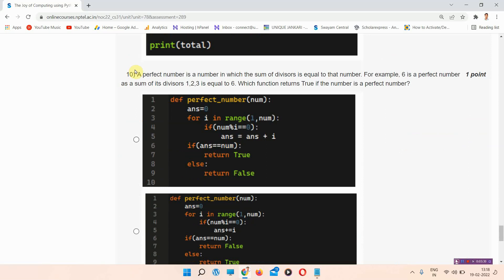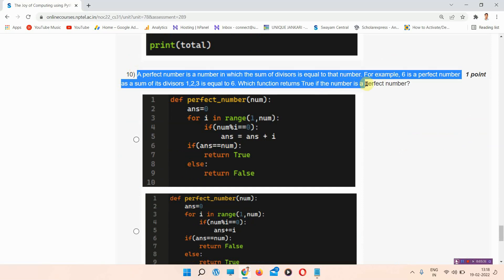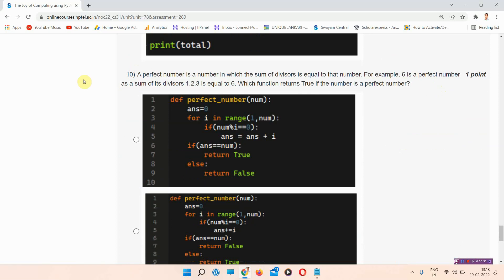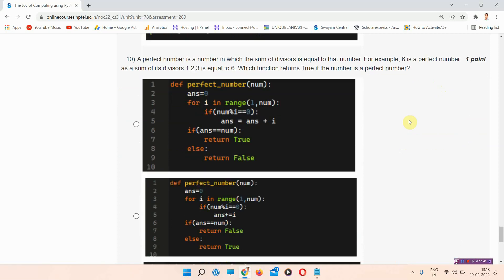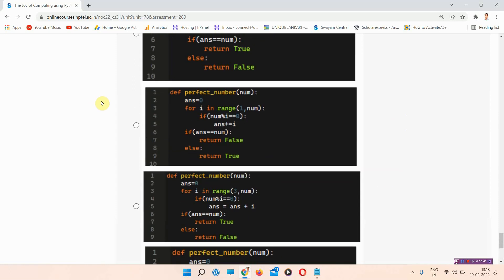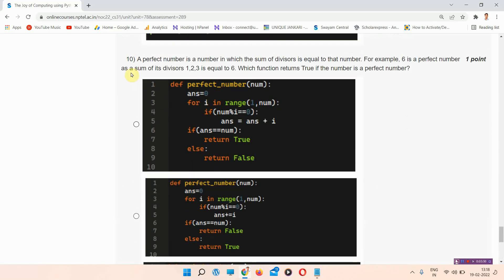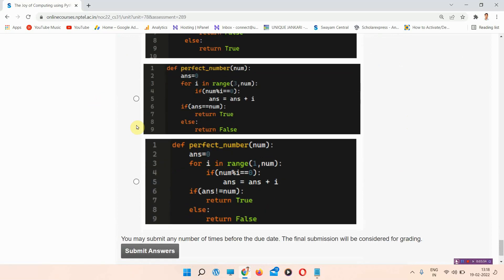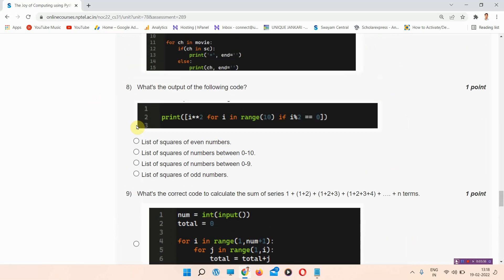The next question is question number ten: a perfect number is a number in which the sum of divisors is equal to that number. For example, 6 is a perfect number as the sum of its divisors 1, 2, 3 is equal to 6. Which function returns true if the number is a perfect number? The correct answer of question number ten is option number A.